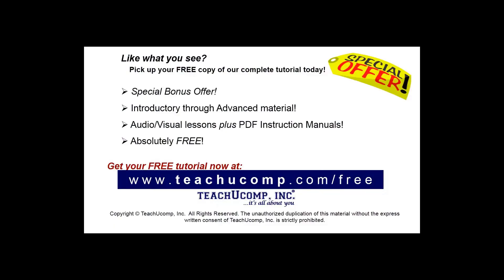Like what you see? Pick up your free copy of the complete tutorial at www.teachyoucomp.com forward slash free.